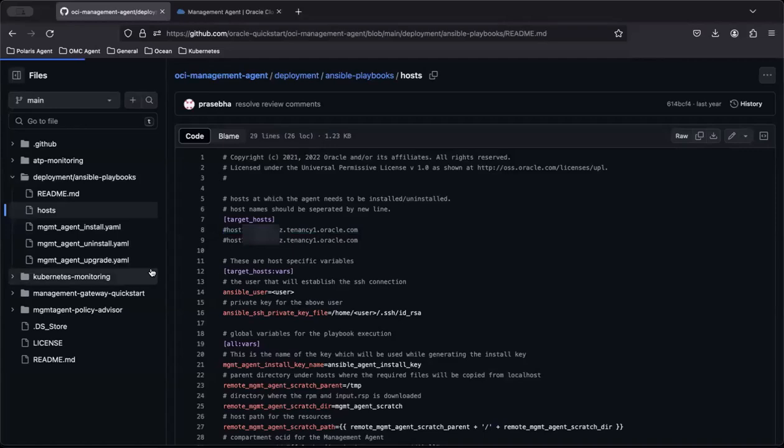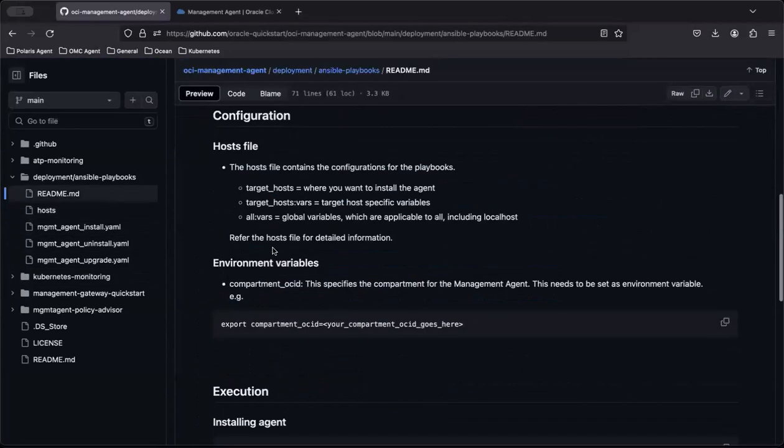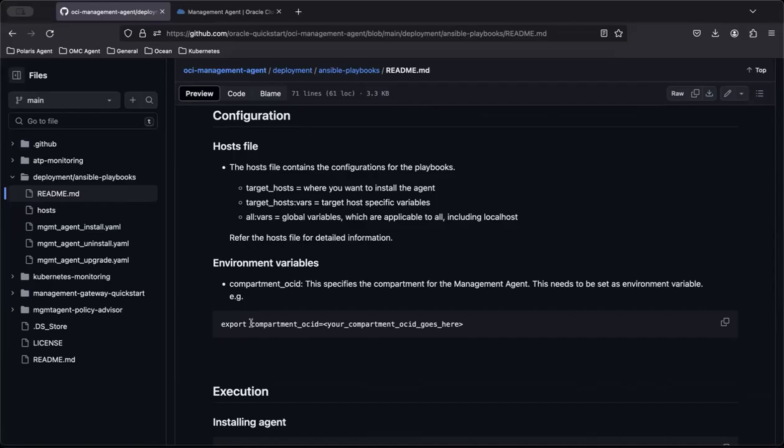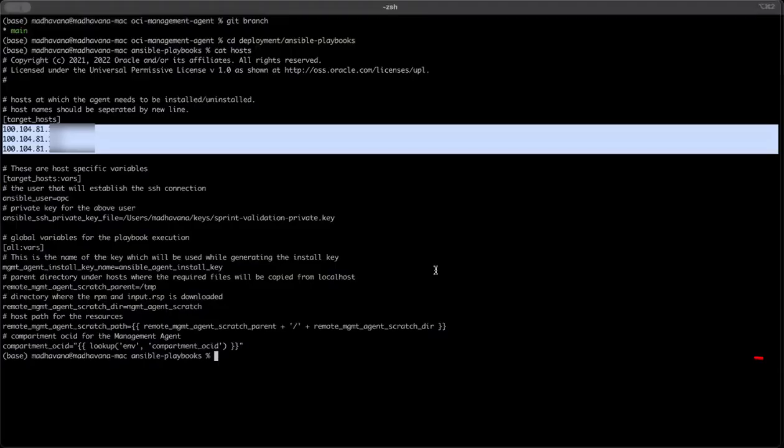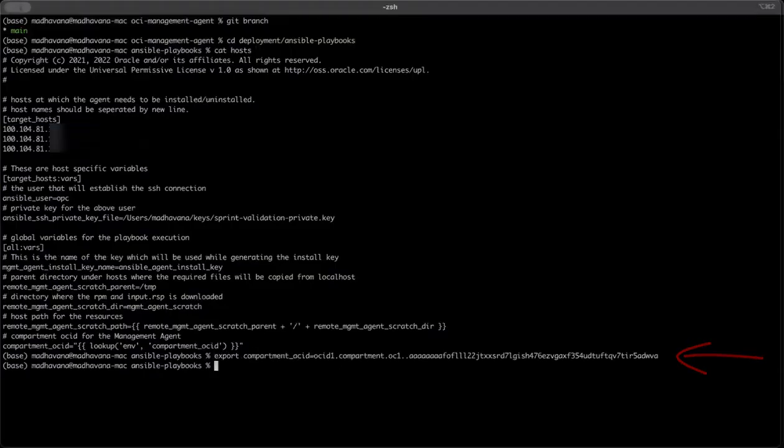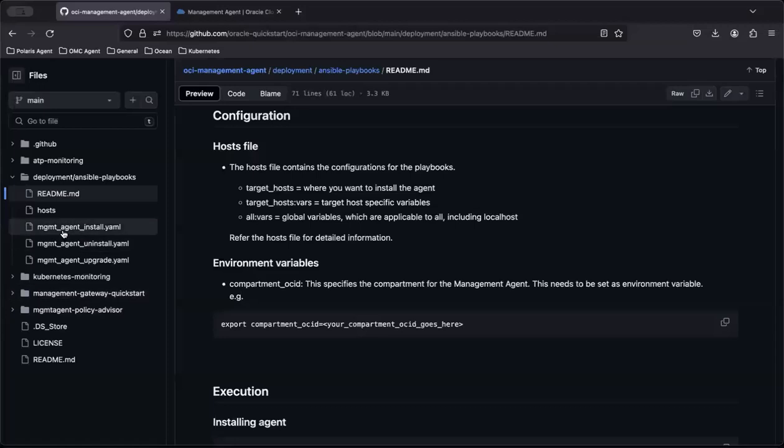Now, let's set the environment variable and the OCID for the compartment where the management agent needs to be installed. To do that, copy this command, add your OCID, and then execute the command. This specifies the compartment for the management agent.